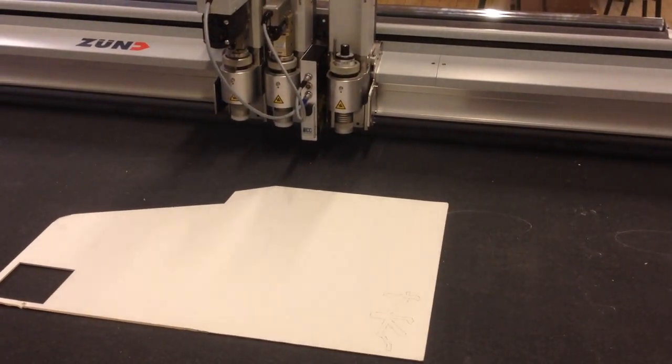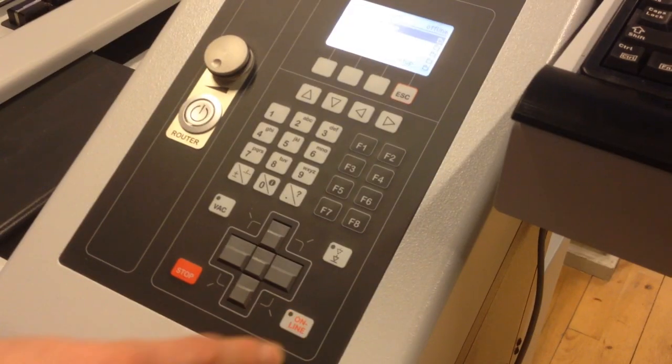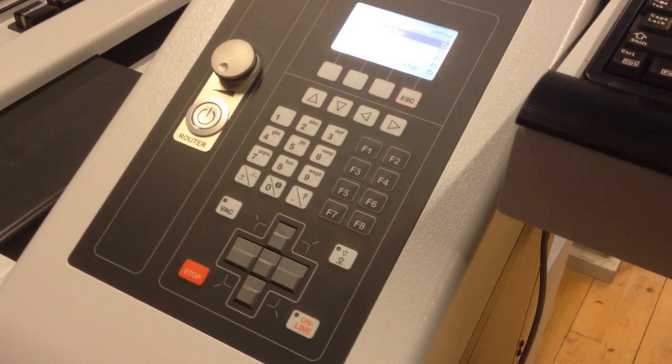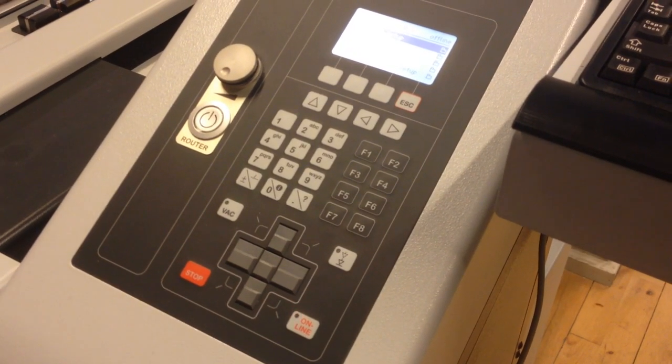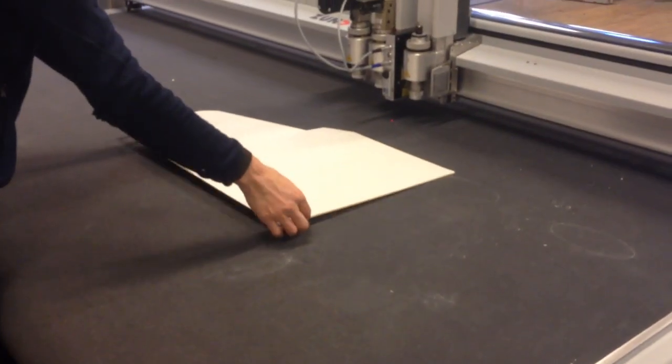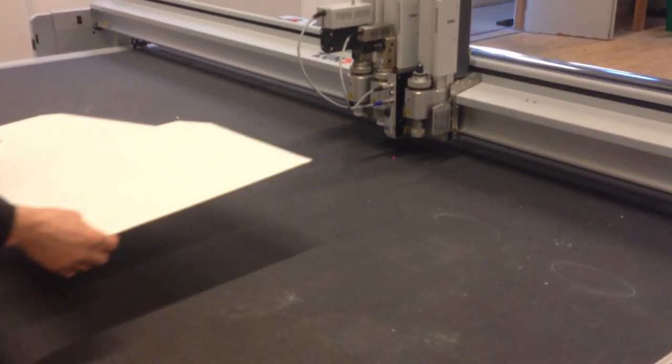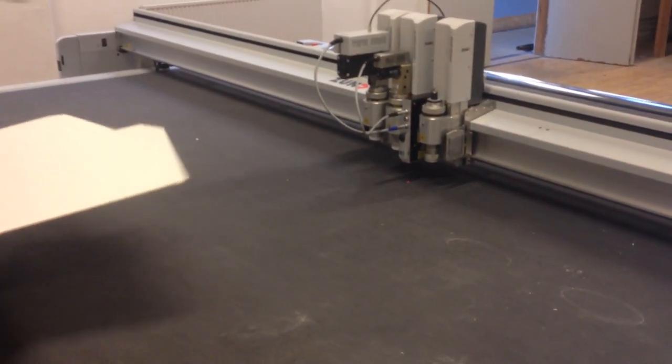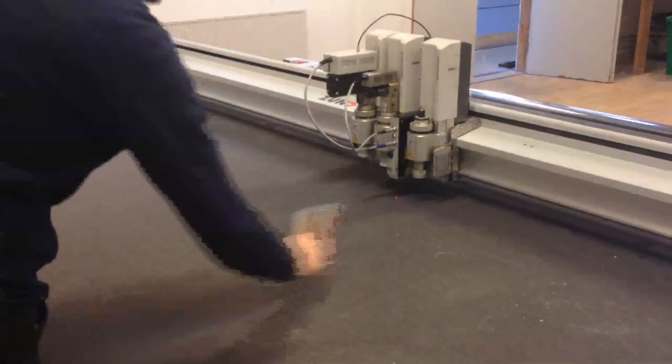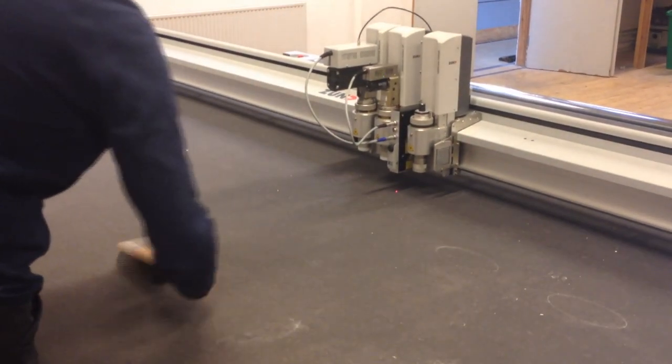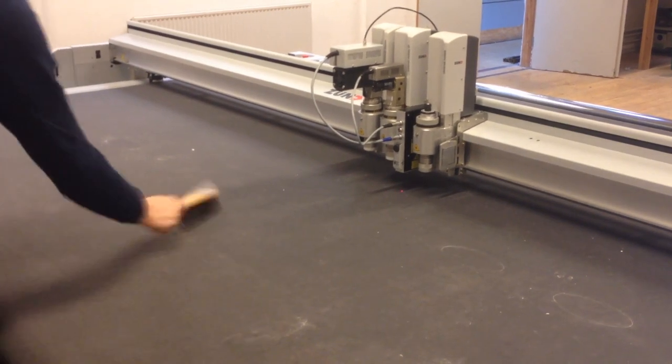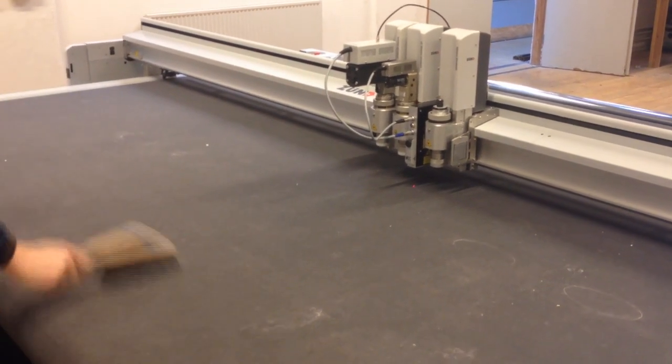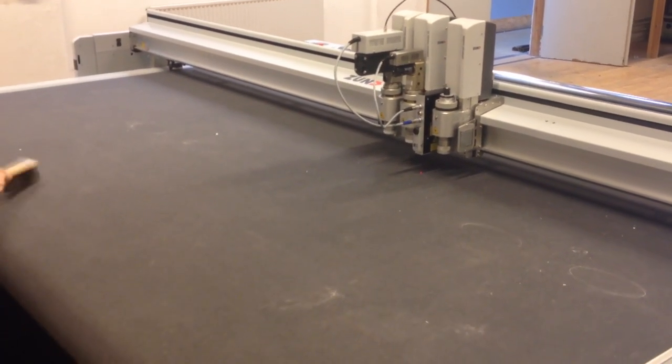When cutting is finished, press the Online button to bring the machine offline. Remove your material from the cutting platform. Clean the platform again using the brush to ensure that all debris from your cutting job has been removed.